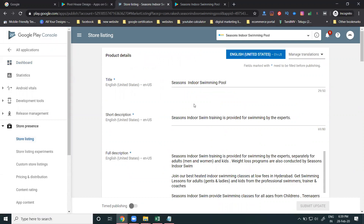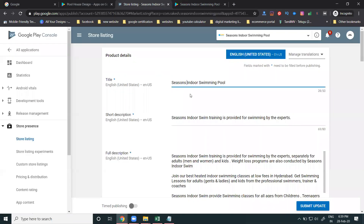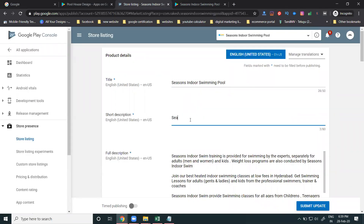Inside Store Presence, first is the Title of the application. Second will be your Short Description — the description will be 80 characters. Here is the short description area. You can include location-based keywords such as Seasons, Endor, Swimmin Pool, Kondapur, Kachiboli, Hyderabad. We have checked the perfect description here.